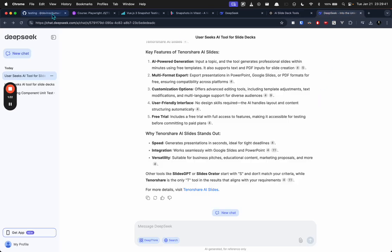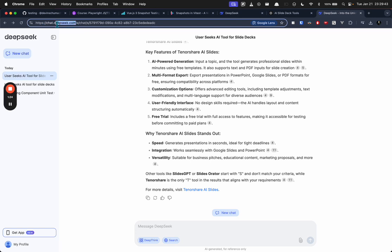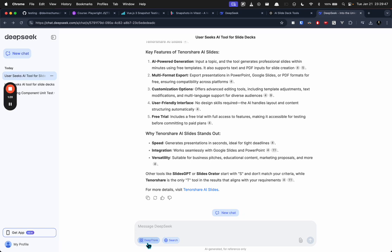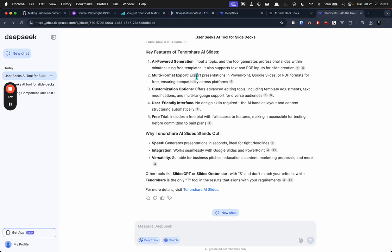What I'm saying is check out DeepSeek because it's better and it's faster. It has search capabilities, and you just click this Deep Think thing if you want to use the new R1 model for reasoning and to be smarter.